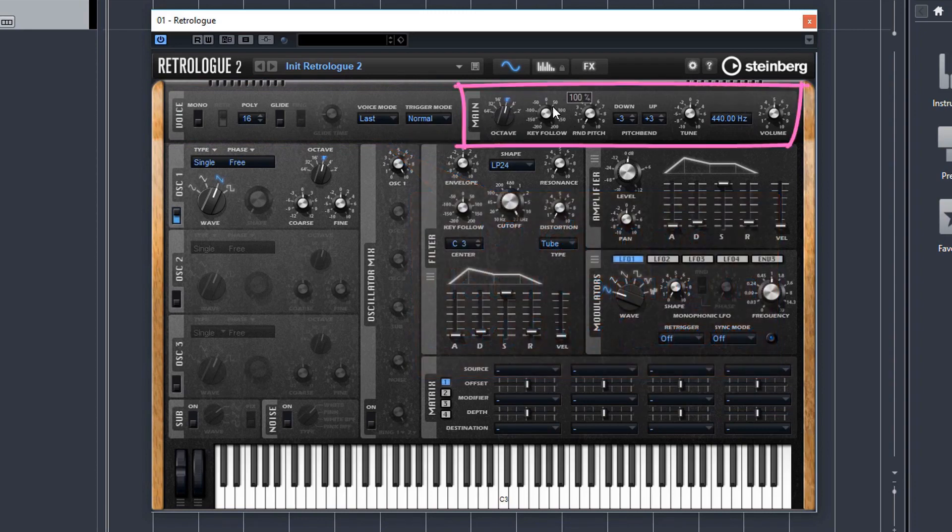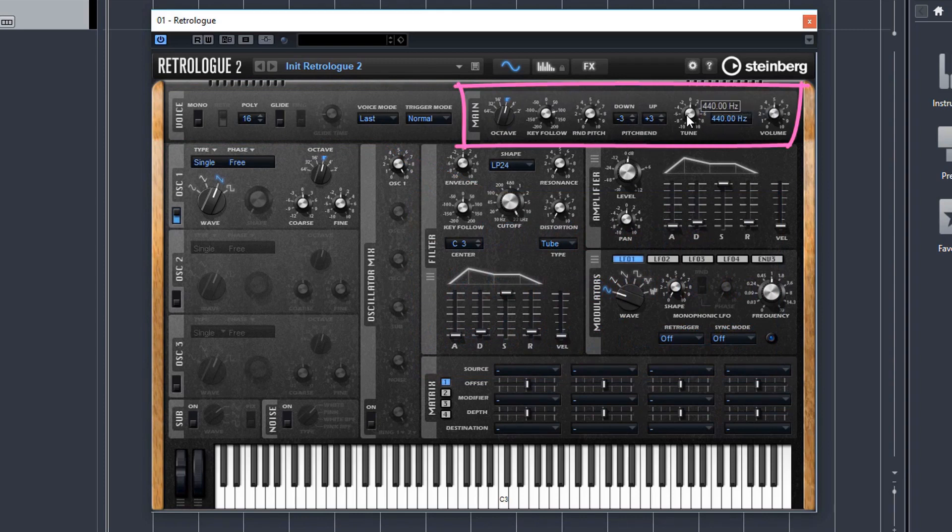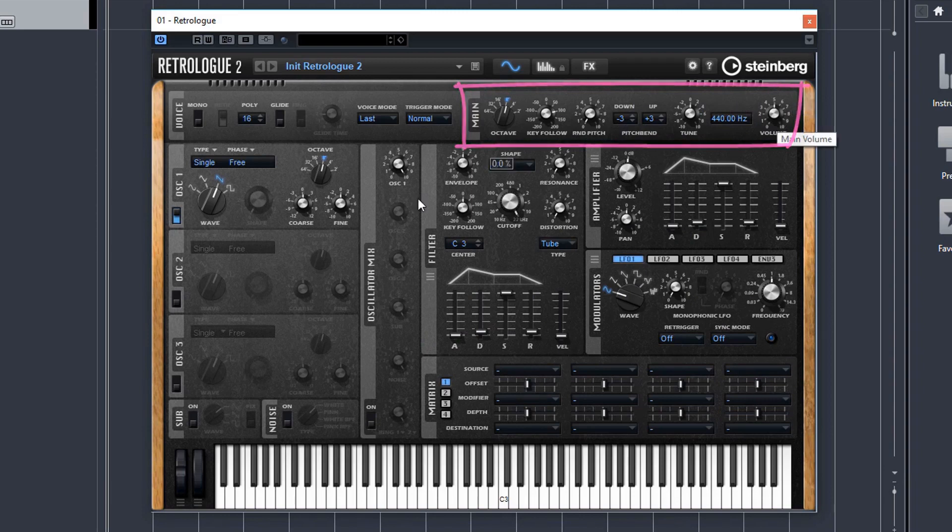The top right section is the main section where you've got your overall octave settings, pitch bend, your overall tuning and your overall volume. These are the typical controls you expect on a main unit.